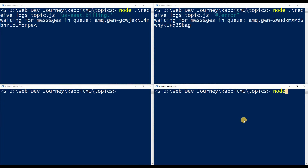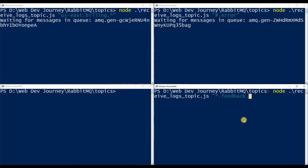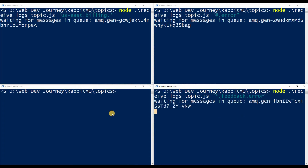In the third terminal, let's say we don't care what region it's coming from, but we do care that it is the feedback service and it's an error. So the binding would be '*.feedback.error'. Let's hit enter on this one.